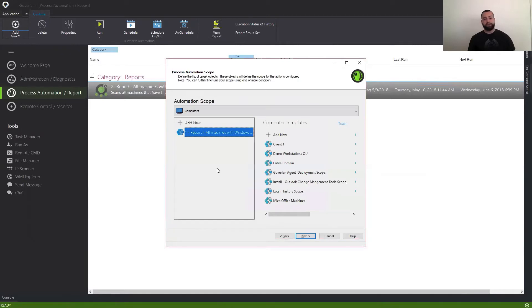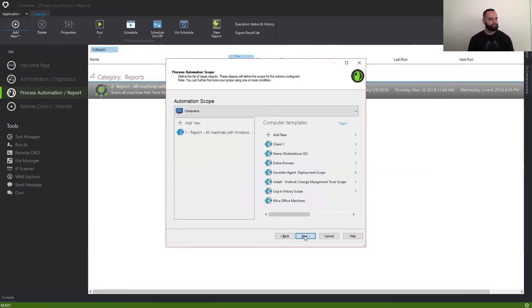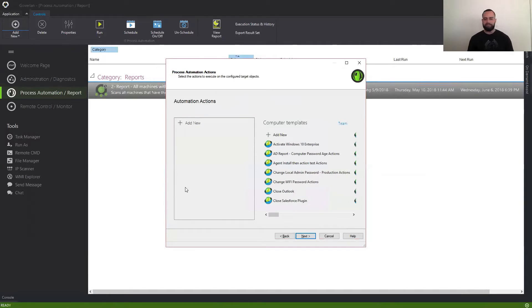And that's pretty much it. I went ahead and selected the group of devices that I want to manage. Now we come to the second part, which is the action.